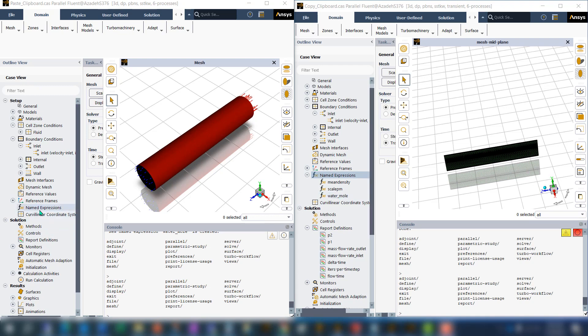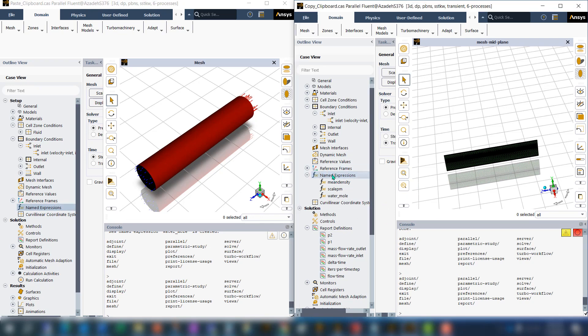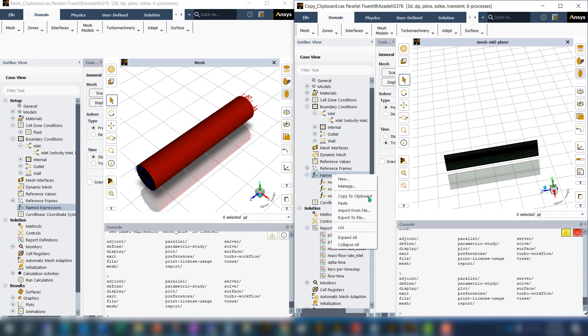You can see there are no items in the name expressions. Simply, you can just right-click on the name expression in the outline view and then choose copy to clipboard.